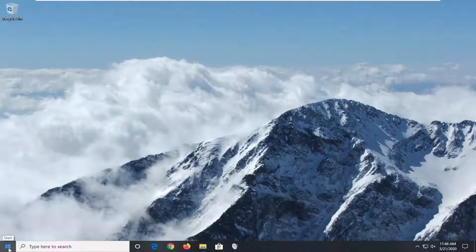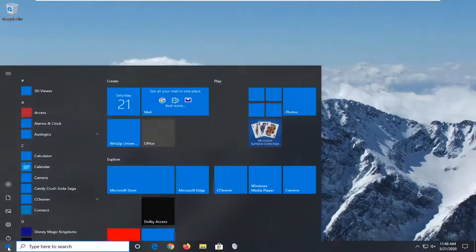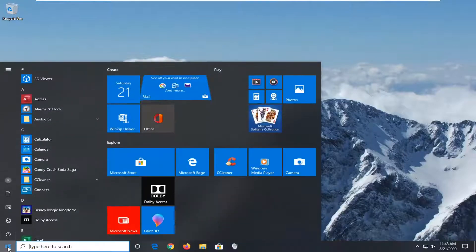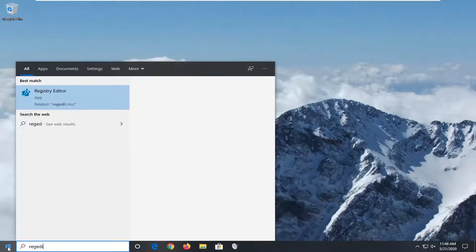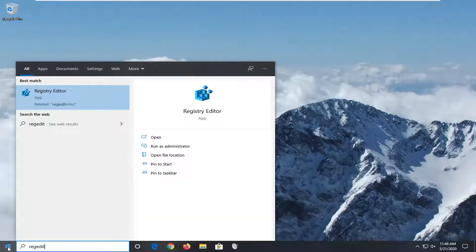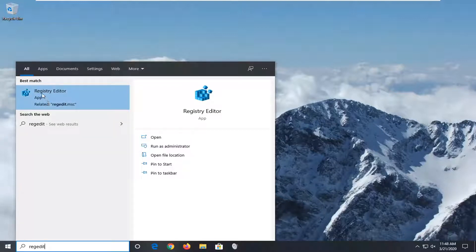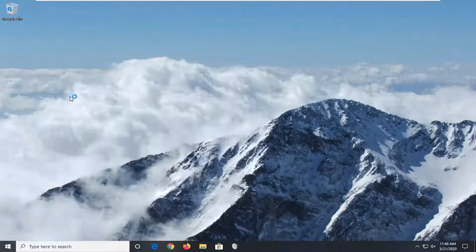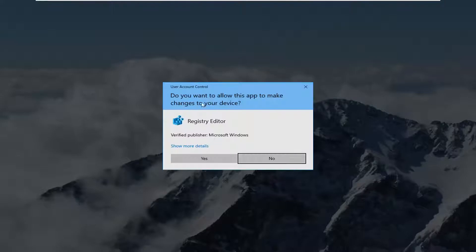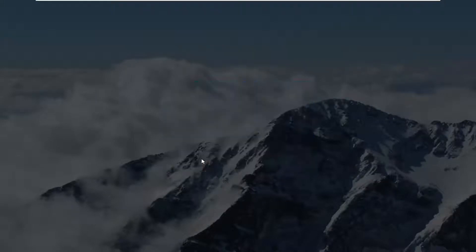We're going to start by opening the start menu. Type in regedit, R-E-G-E-D-I-T. Best match should be Registry Editor. You want to right-click on that and select run as administrator. If you receive a user account control prompt, select yes.